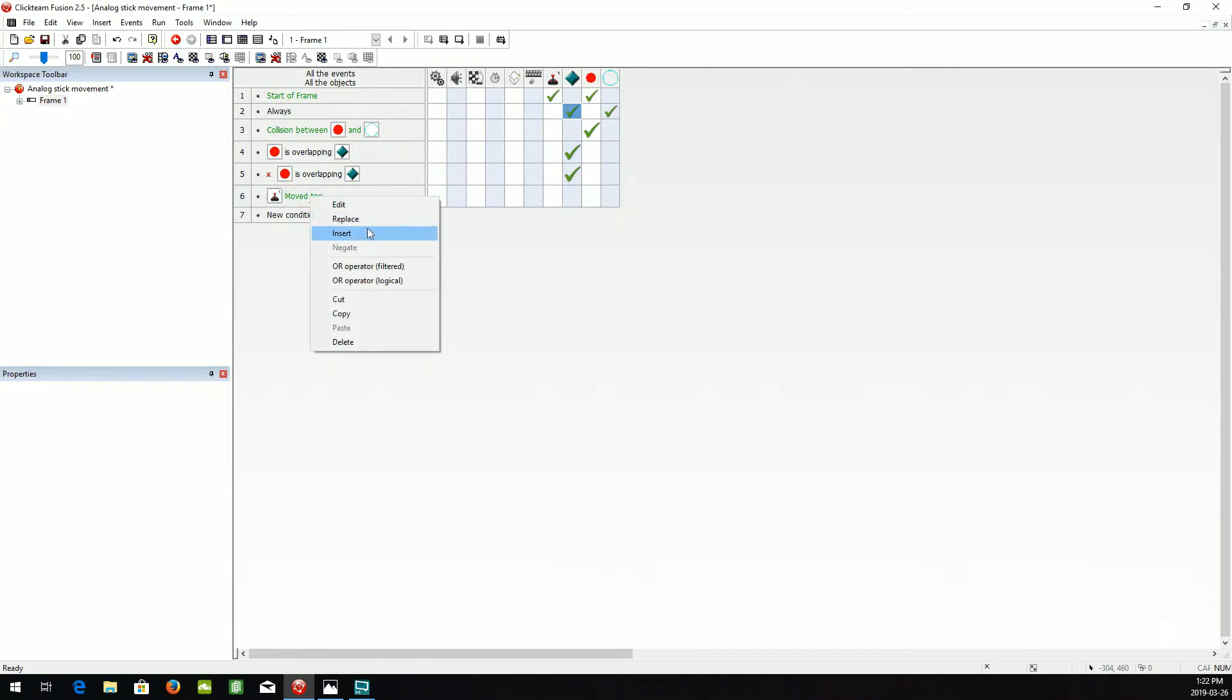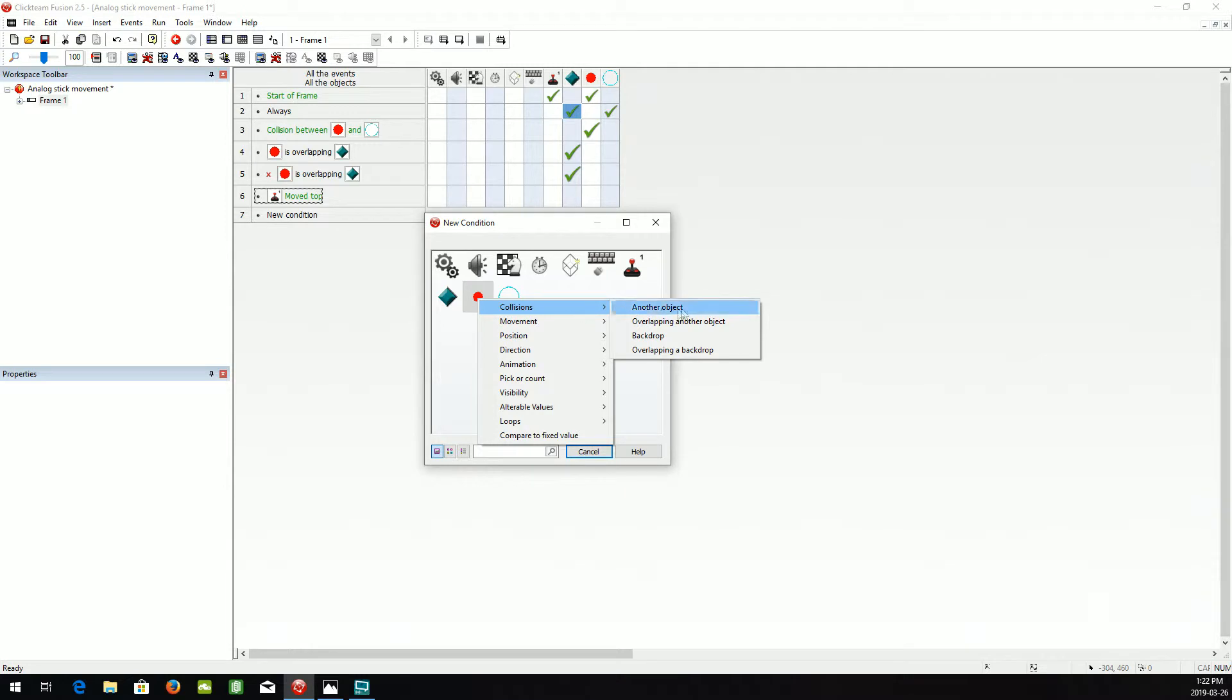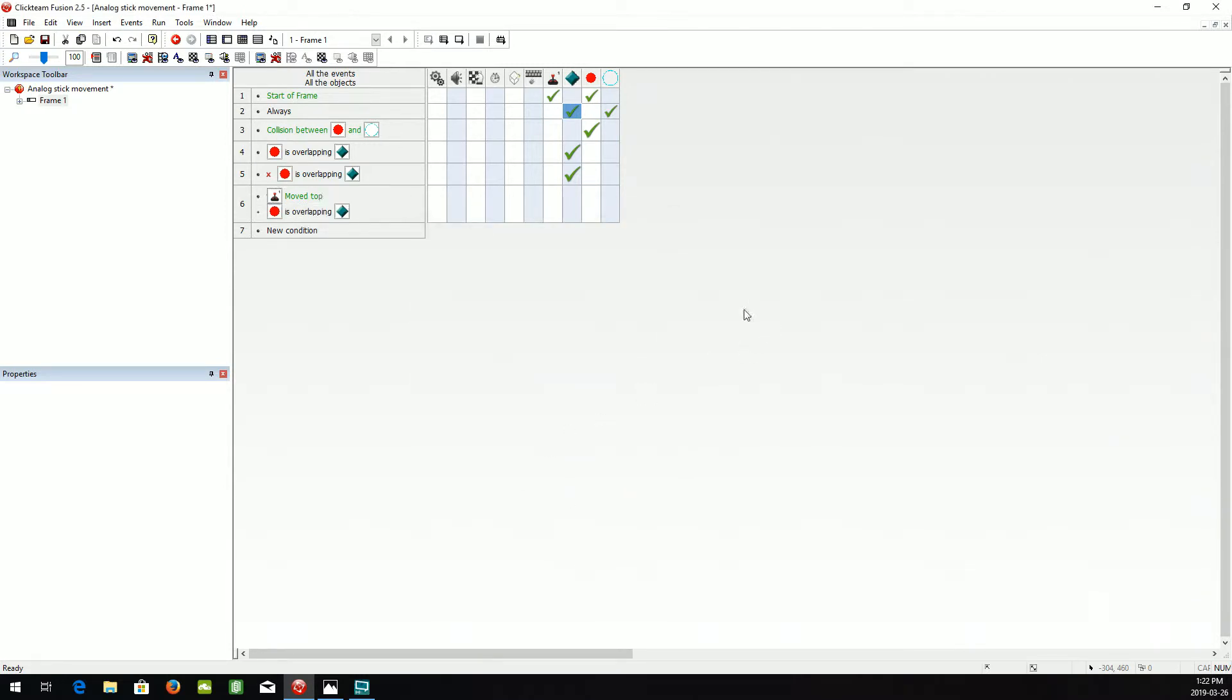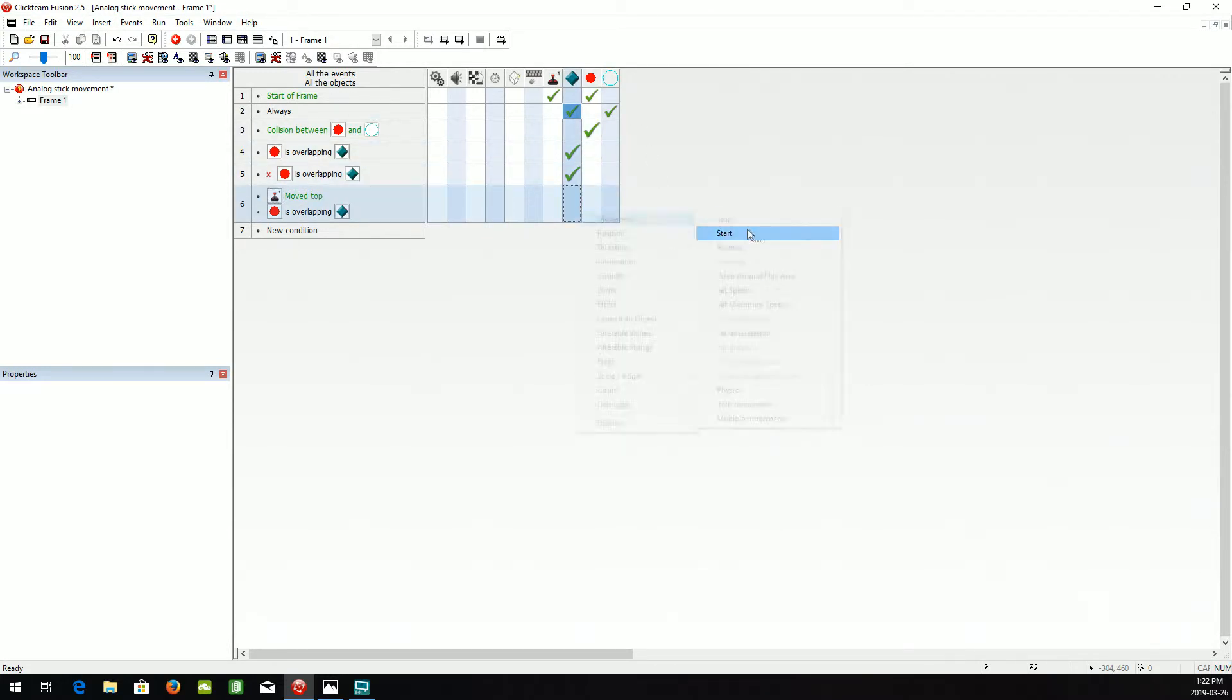And we're going to insert is this ball overlapping another object to the player. We want the movement to start.